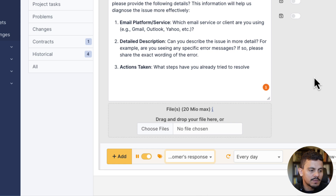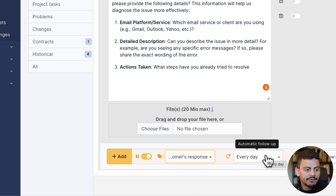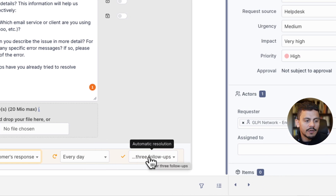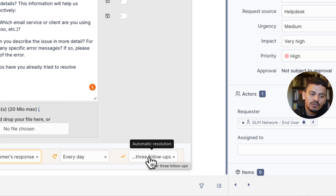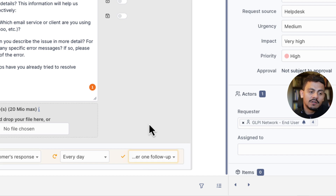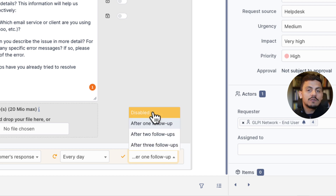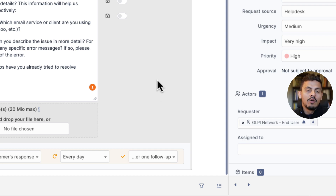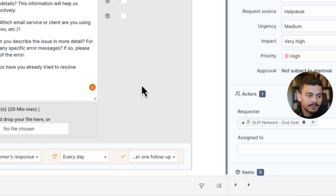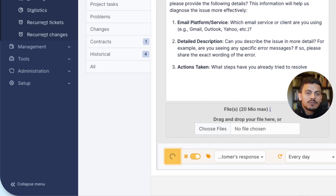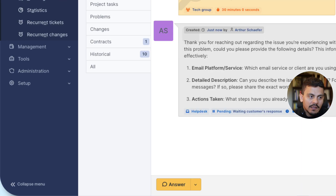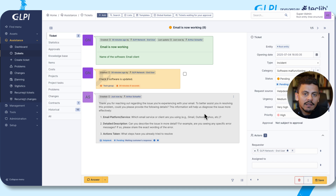Selecting 'Waiting Customer Response' will automatically set the automatic follow-up to every day and automatic resolution after three follow-ups. Let's say I want it to be after one follow-up, or if I want to disable it, I can do it right now or on the template. After adding it, every day a new follow-up will be added for this ticket.